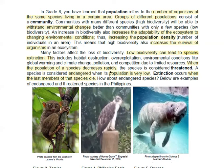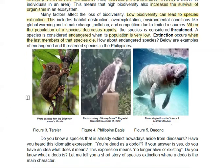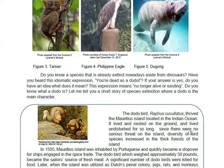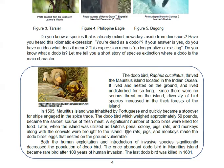Extinction is when the last members of that species die. Examples of endangered and threatened species in the Philippines include the Tarsier, Philippine Eagle, and the Dugong. Another extinct species is the Dodo Bird — you can read about how and why they all disappeared.